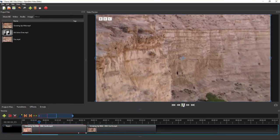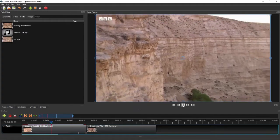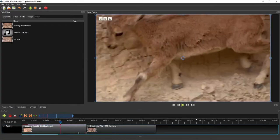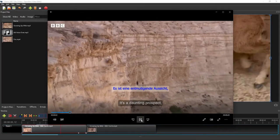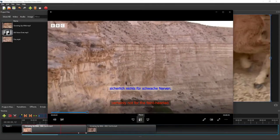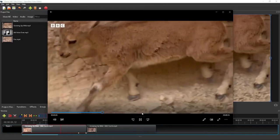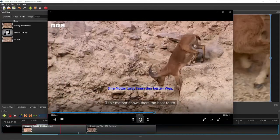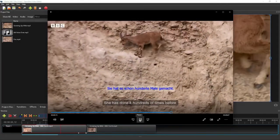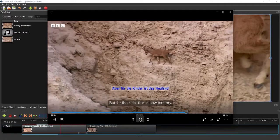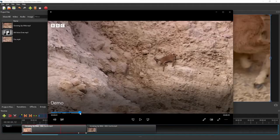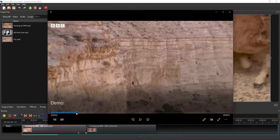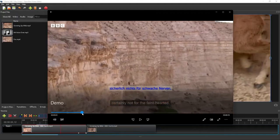It's a daunting prospect — certainly not for the faint-hearted. Here's what the captioned video will look like: the captions and subtitles are embedded in the video, as opposed to being loaded by the video player from a subtitle file. I also make the second caption slowly turn red as it is being shown.